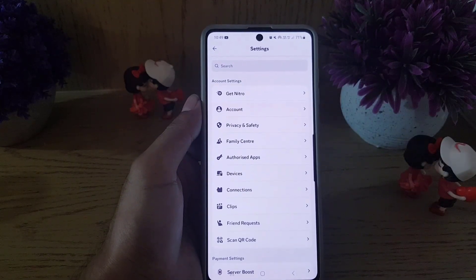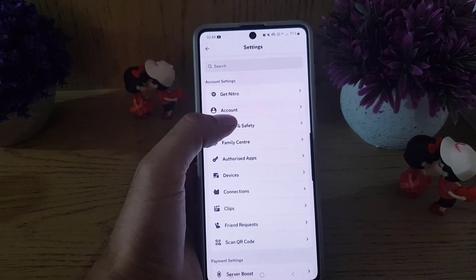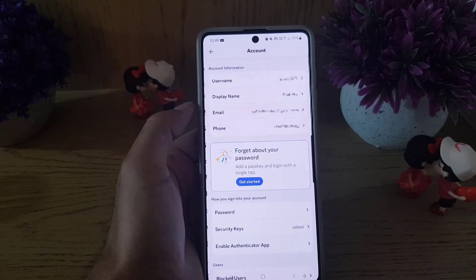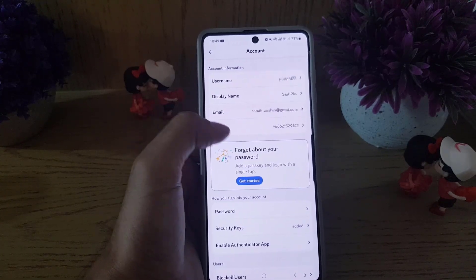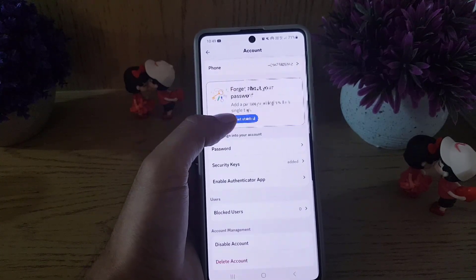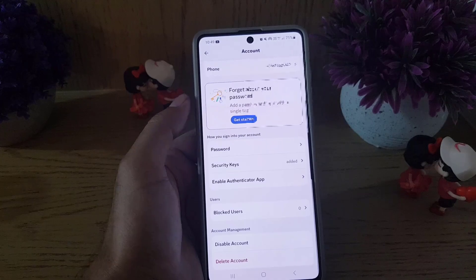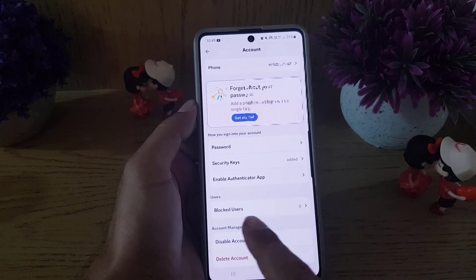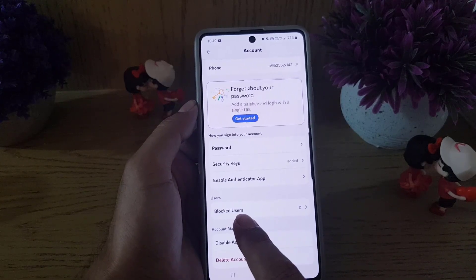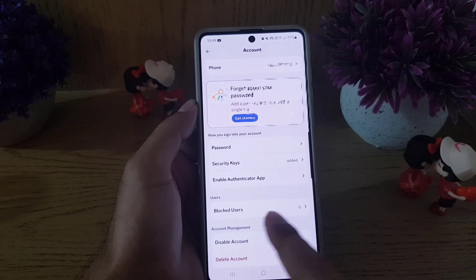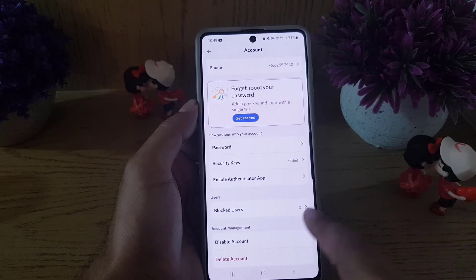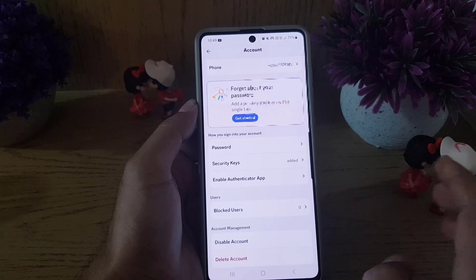From there, tap on the settings icon. Once you tap on the settings icon, choose Account. Once you choose Account, scroll down where you will find the blocked users.